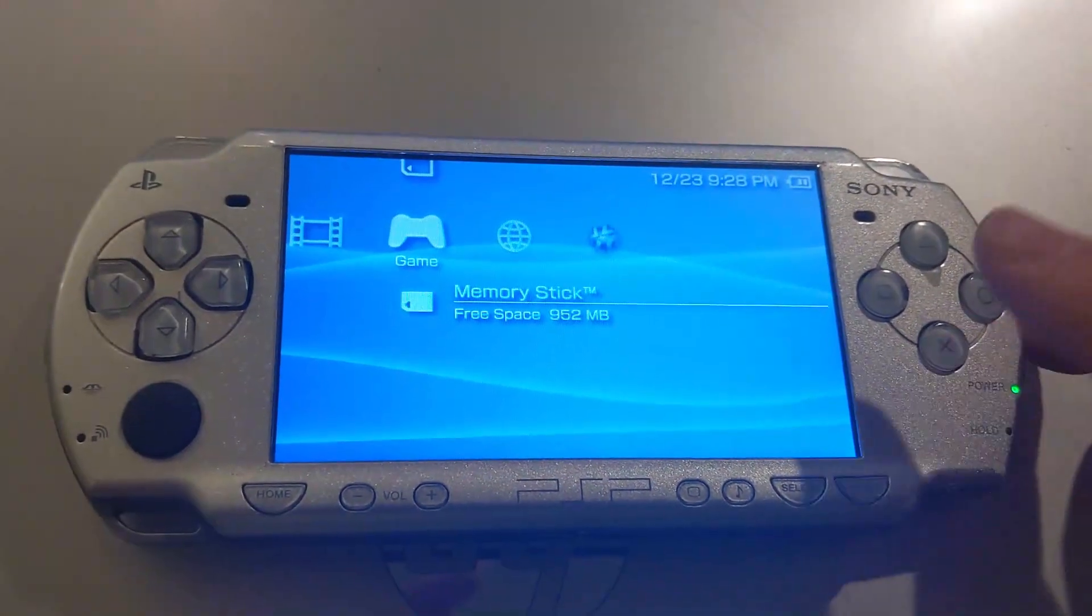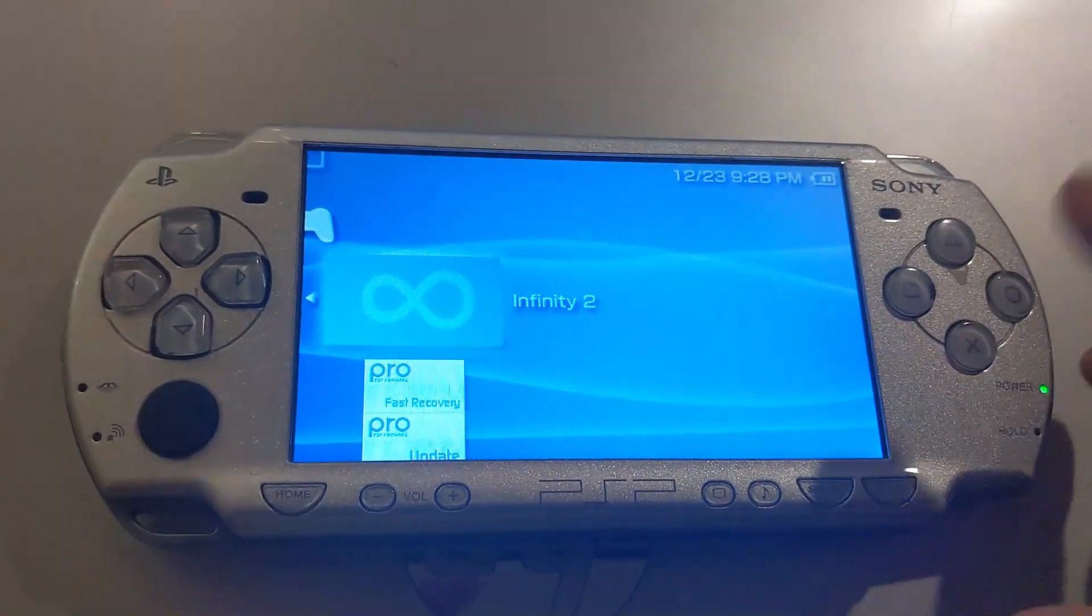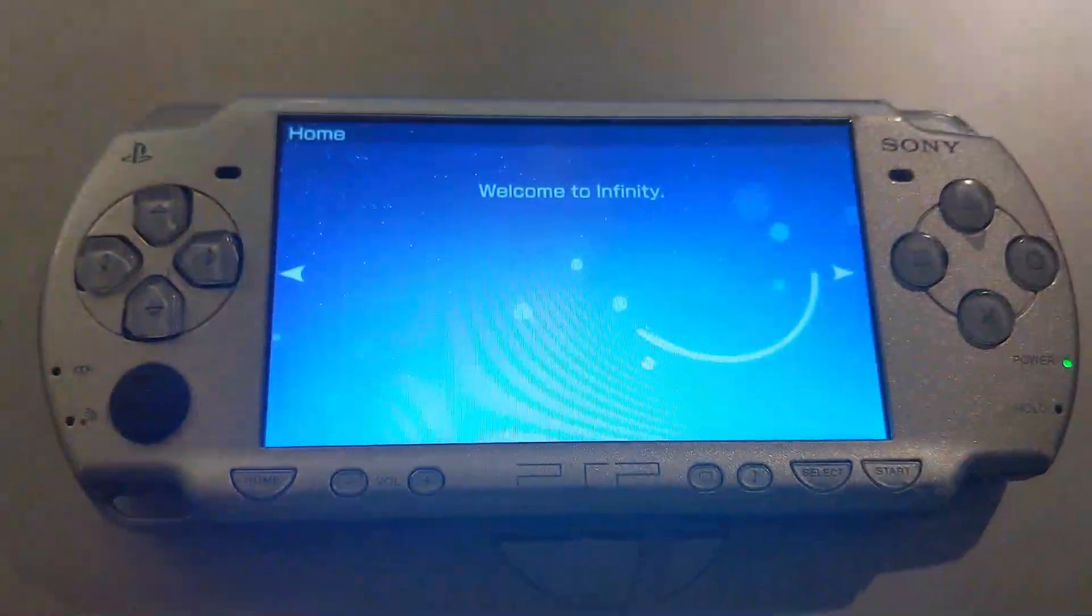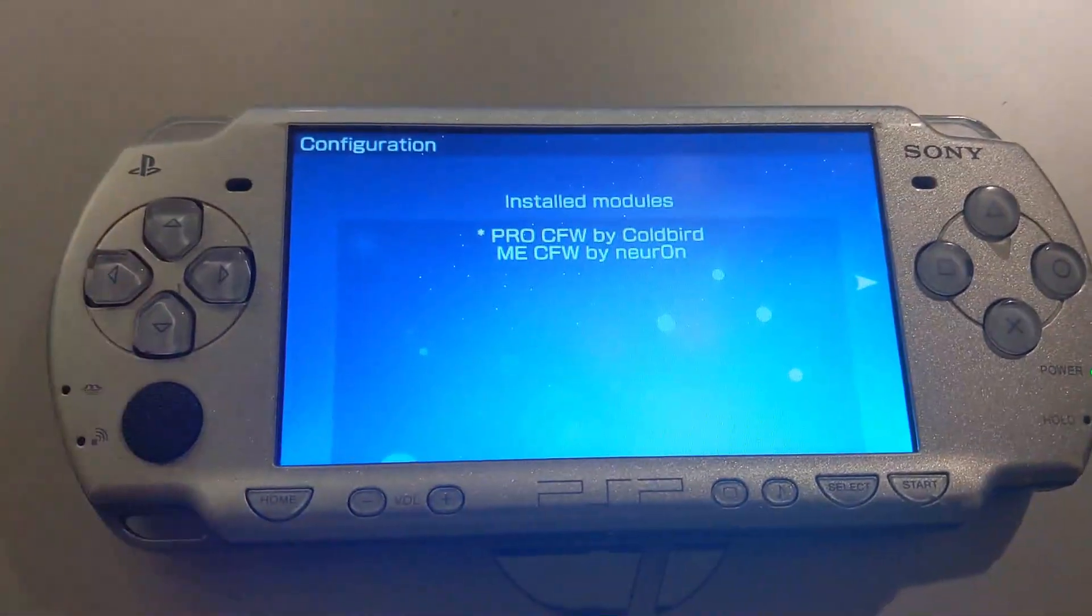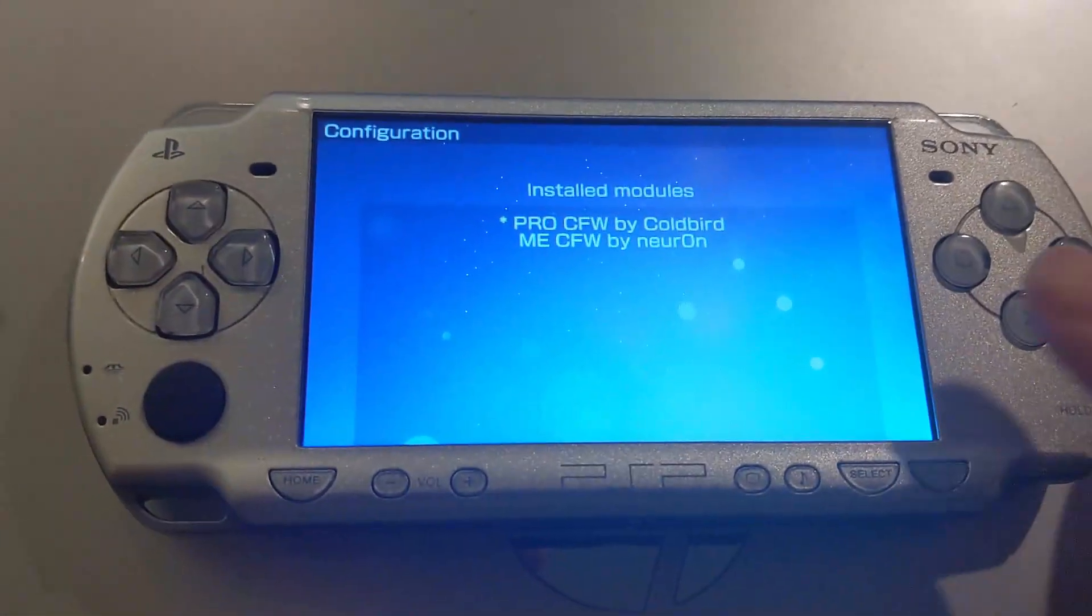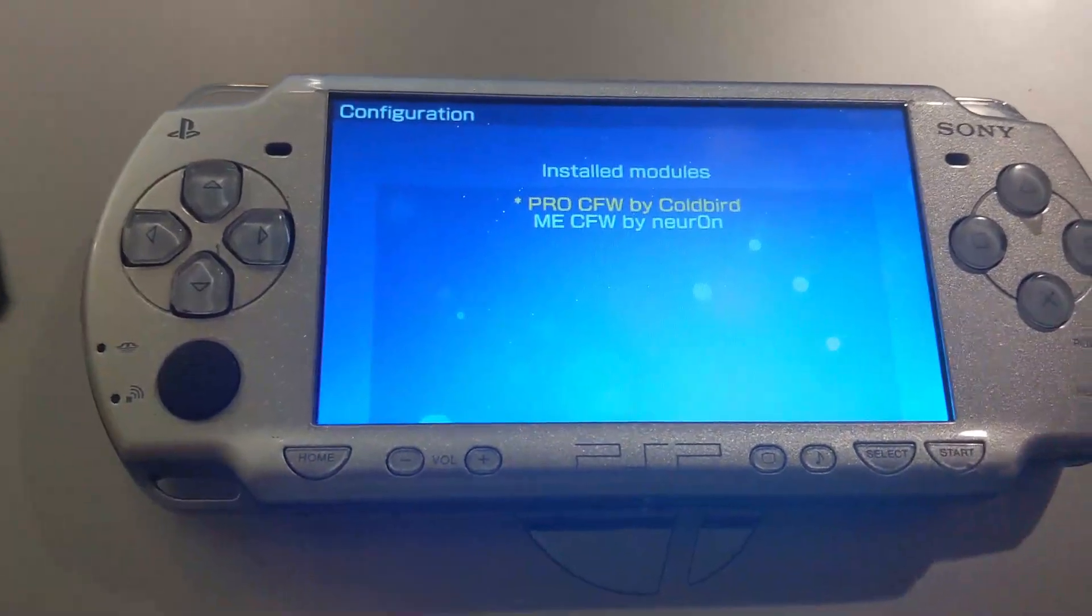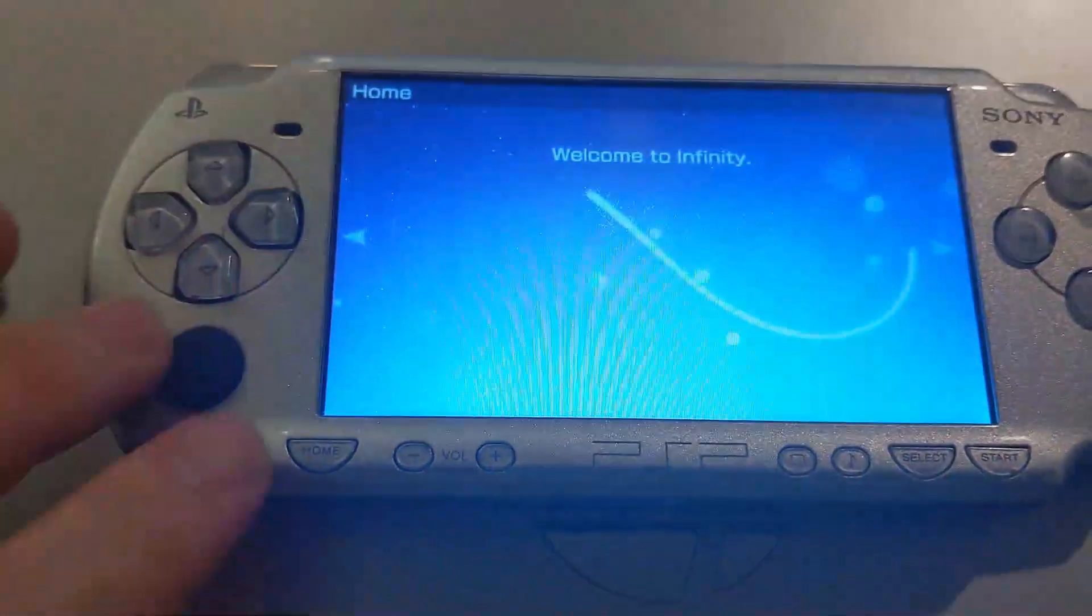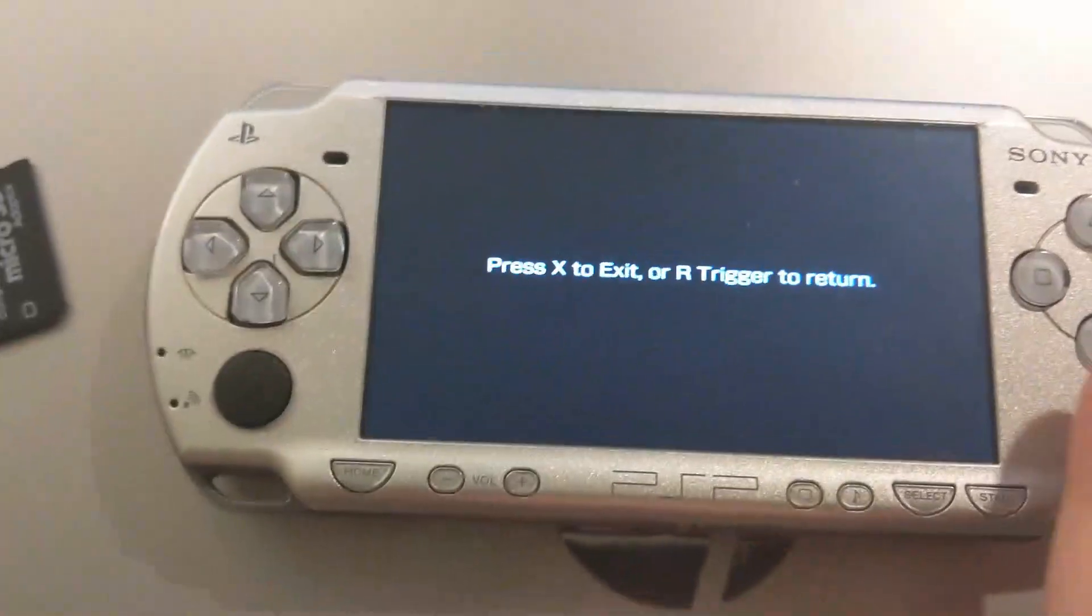After that, go back into the memory stick on games and go back to infinity 2. Then just hit left on the arrow and pick pro custom firmware if that's what you chose. Make sure there's a little dot next to it. After that, just hit home. X to exit.